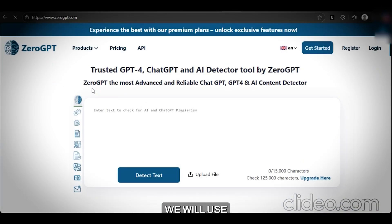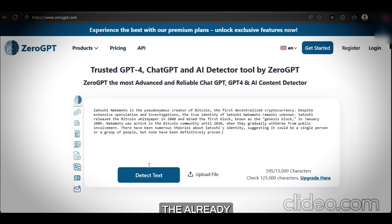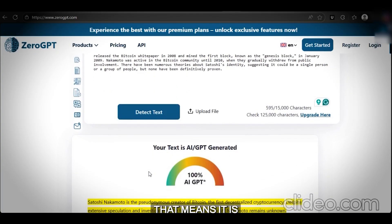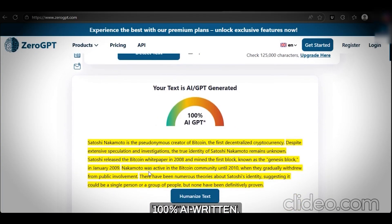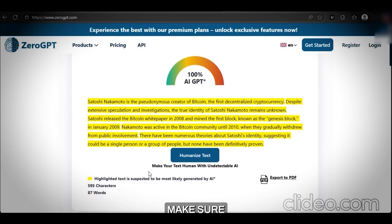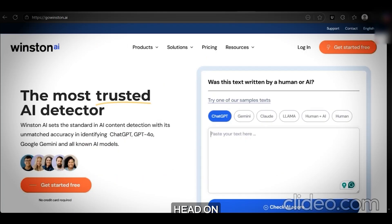Next, we will use ZeroGPT. Paste the already copied text and check for AI — X% human probability, meaning it is 100% AI written. Anything below 90% is considered AI, so make sure that you have a 90% plus human-written score.